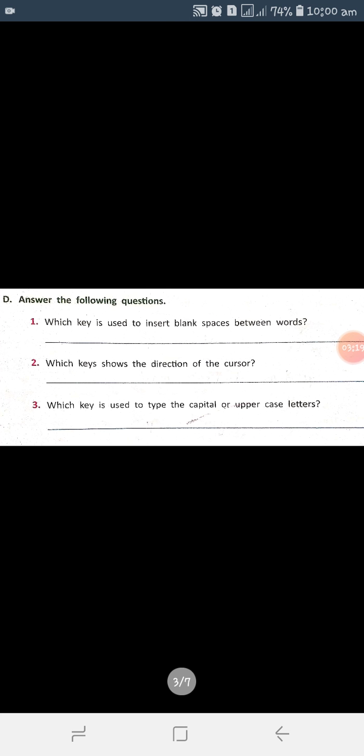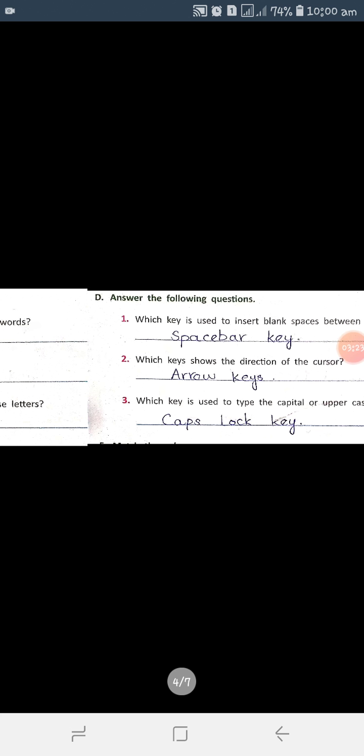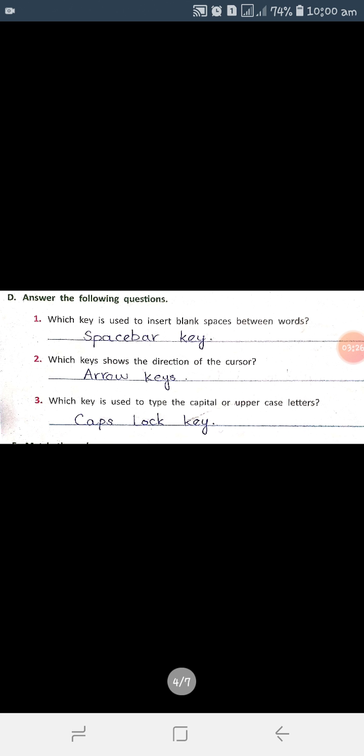Now let's complete the Fifth Day diary — this is page 27. There are question answers here that we need to solve and memorize. The first question: which key is used to insert blank spaces between words? The answer is Space Bar key. The second question: which keys show the direction of the cursor? The answer is Arrow keys. The third question: which key is used to type capital and upper case letters? The answer is Caps Lock key.